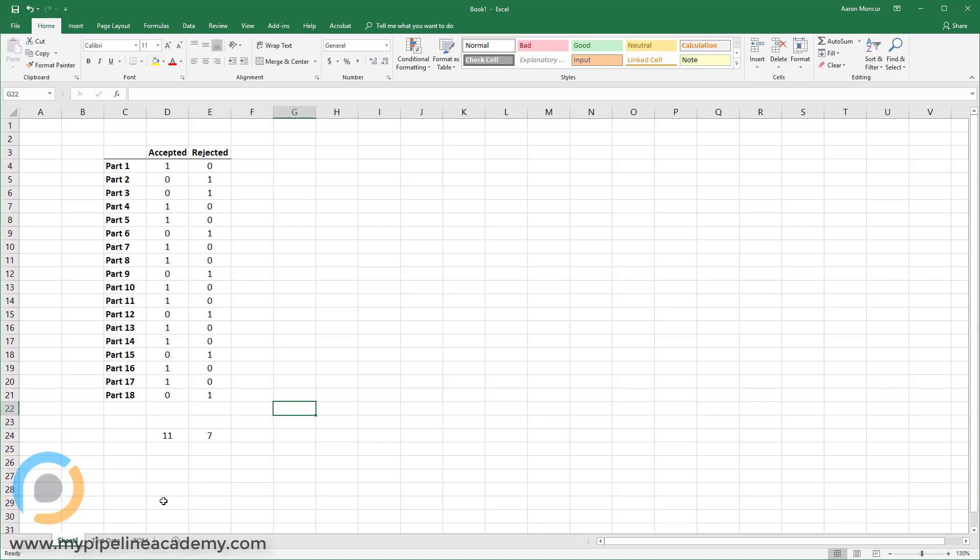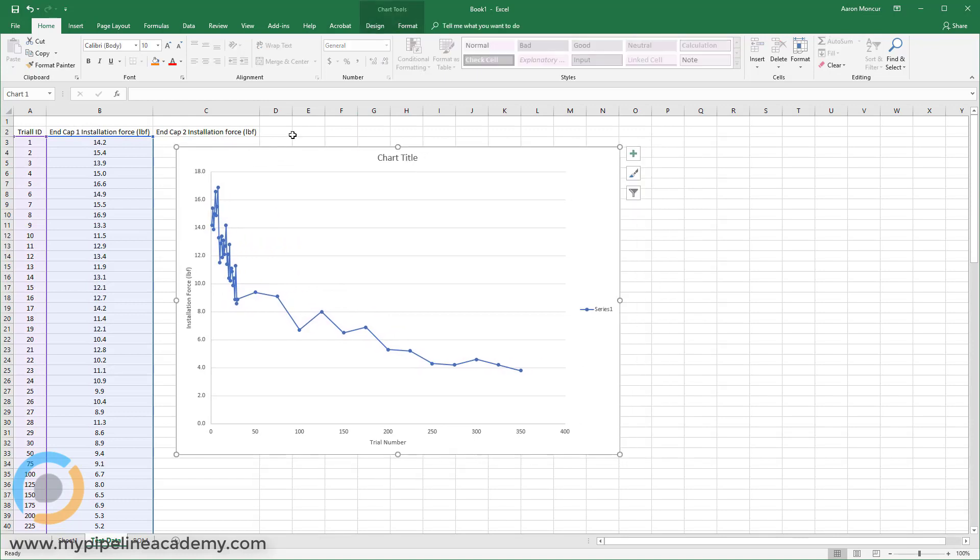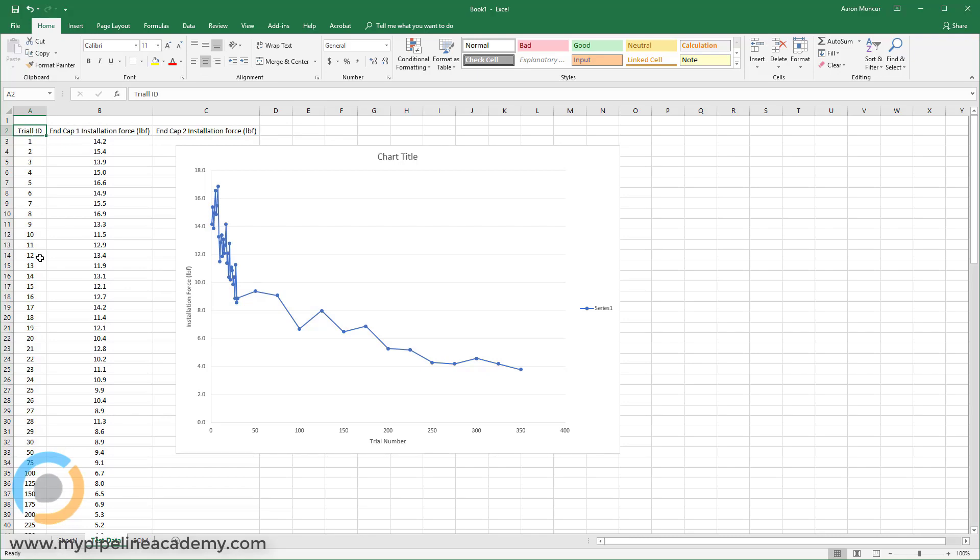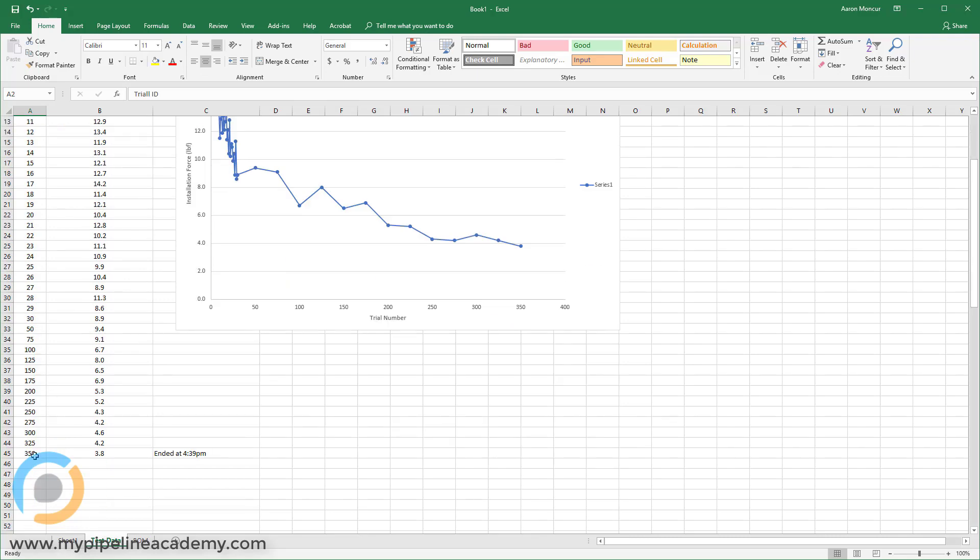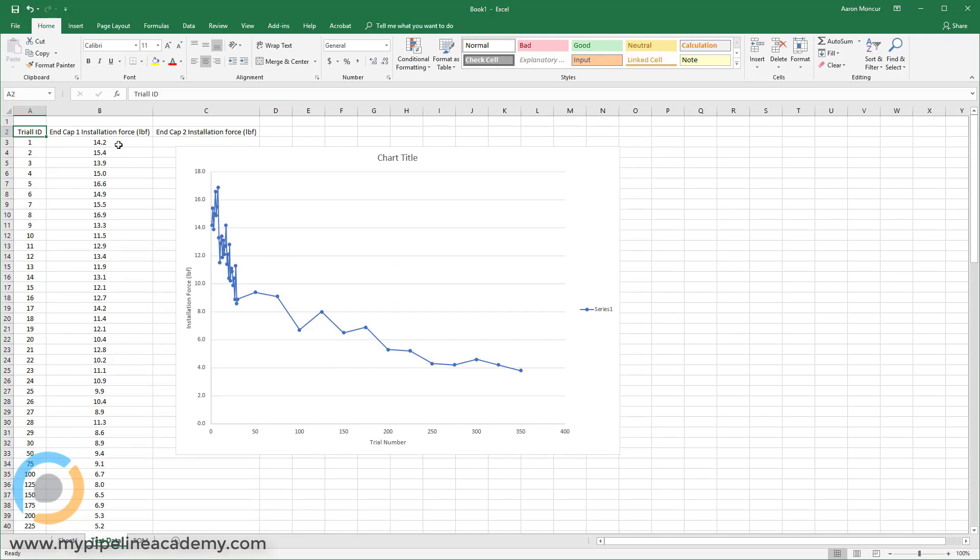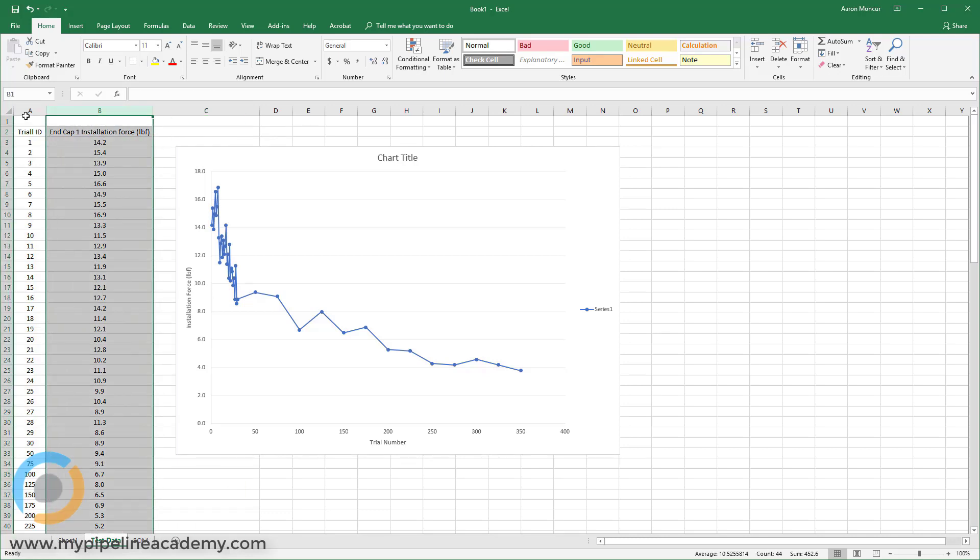Another situation which you could use Excel is to record test data and then create graphs. So in this scenario here, I had an end cap that was being placed onto a shaft. And I wanted to measure the force that was required to push that end cap onto the shaft. And I wanted to see how that force changed over time. So we've got trial ID here, and this is down to 350 trials. And then every so often I took a force reading. I said how much force, I used a force gauge to measure how much force was required to push that end cap over a shaft.